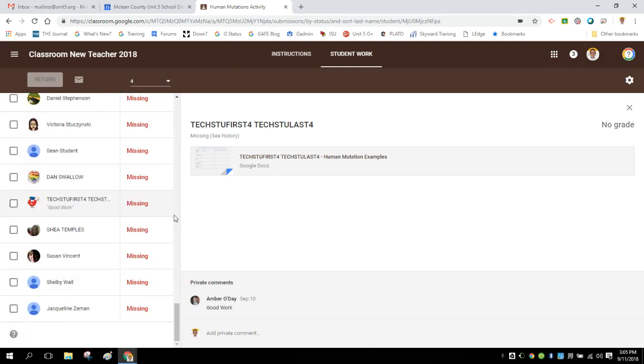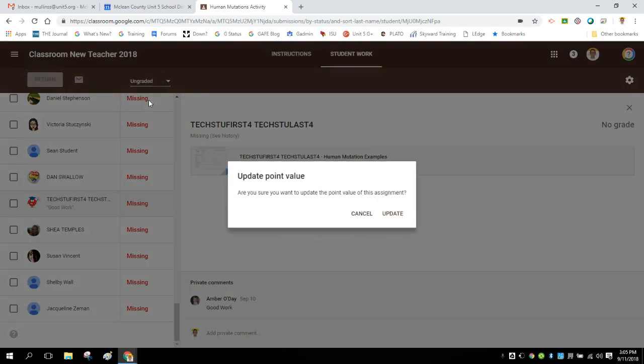So how do you solve this? Well, if you are actually going to do something that is ungraded, you need to switch the assignment to being ungraded.